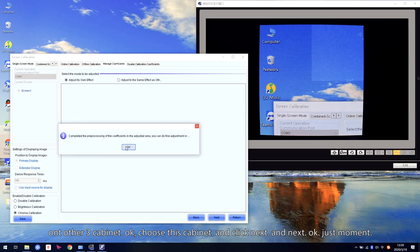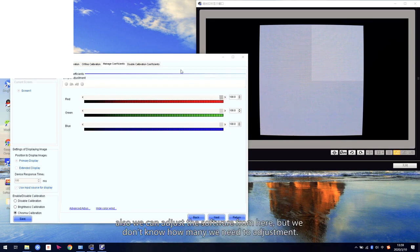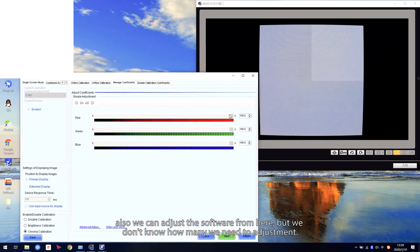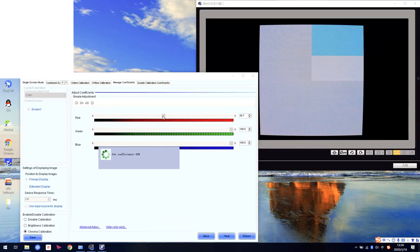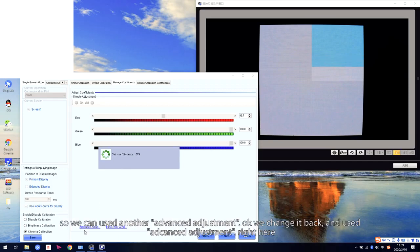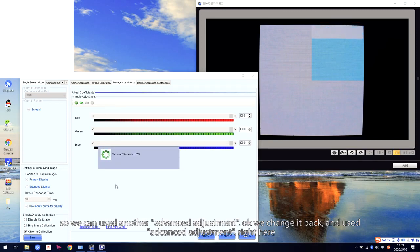Just a moment. Right now we can see the screen is showing white, and this cabinet's brightness is higher than the others. We can also adjust directly from the software here, but we don't know how much we need to adjust. So we can use another — the advanced adjustment. We change it back and use the advanced adjustment.